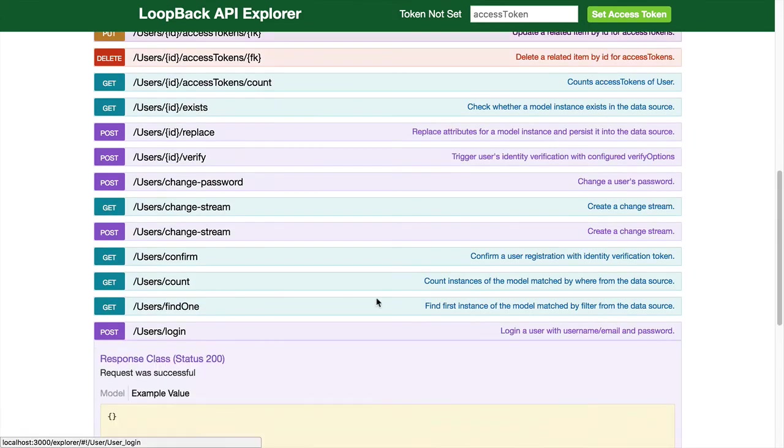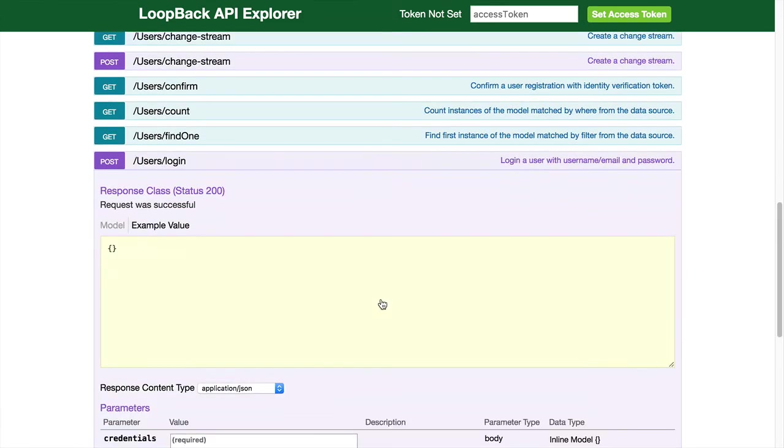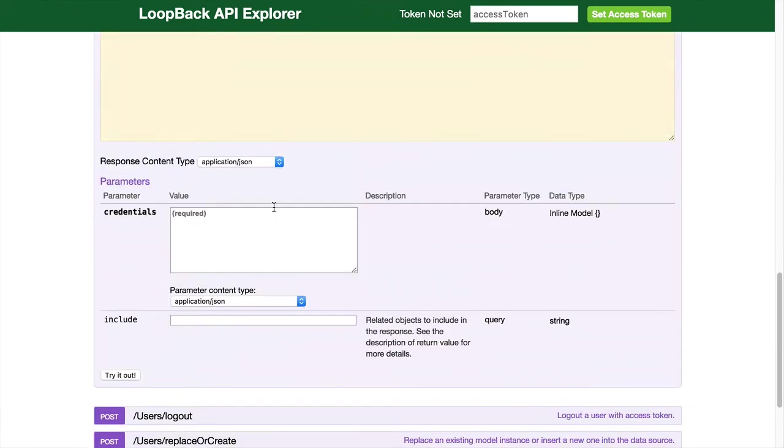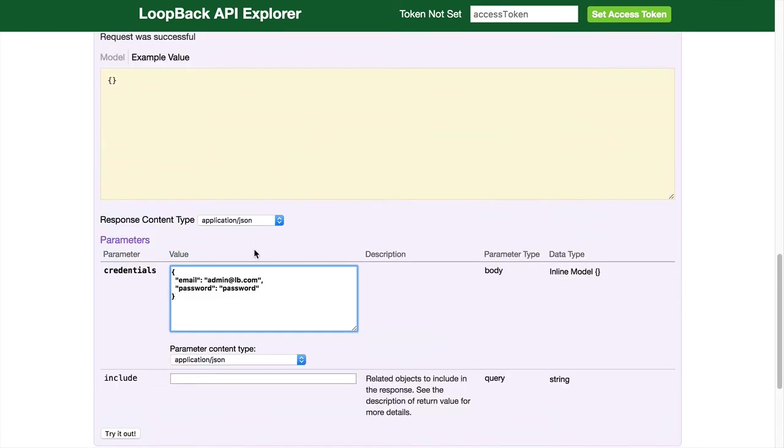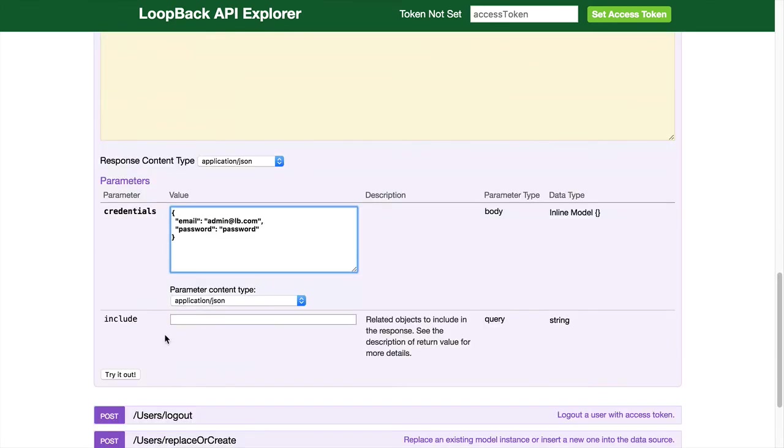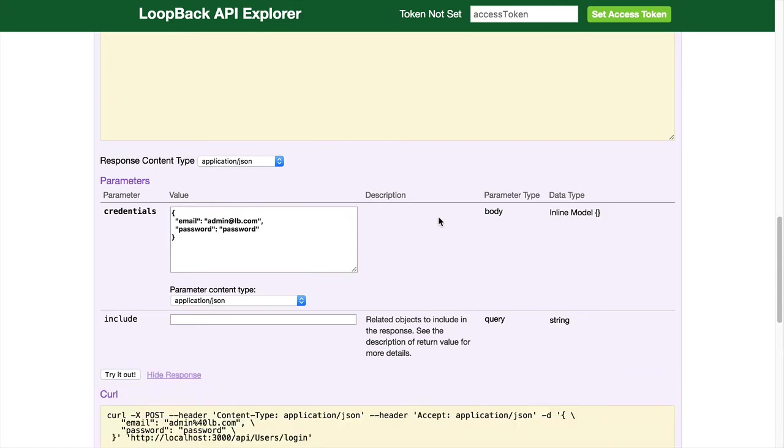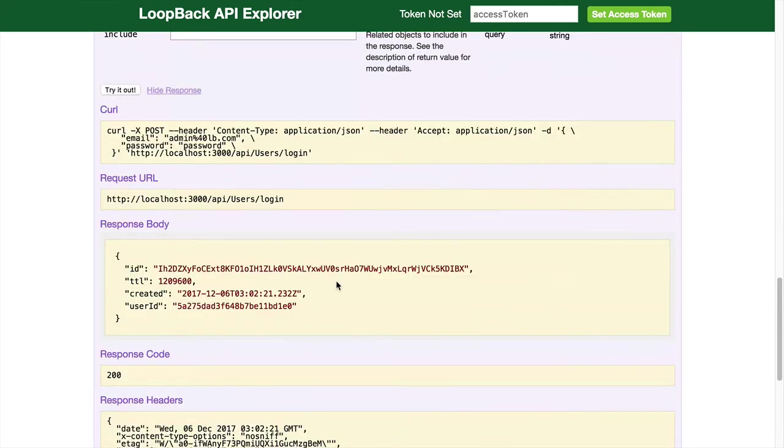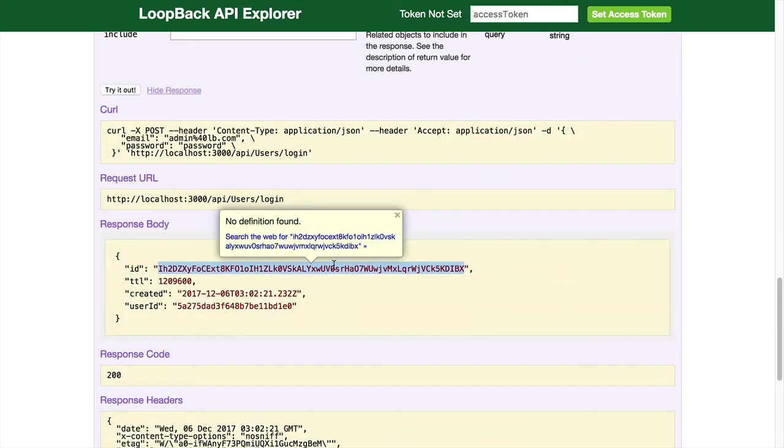Let's log in as the valid user. This ID is the access token.